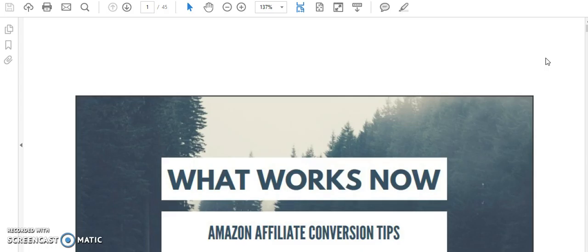So there you are, thanks for watching my What Works Now review by PotPiGirl. So if you want to know more about it, click on the links below and I just want to say thanks for watching.